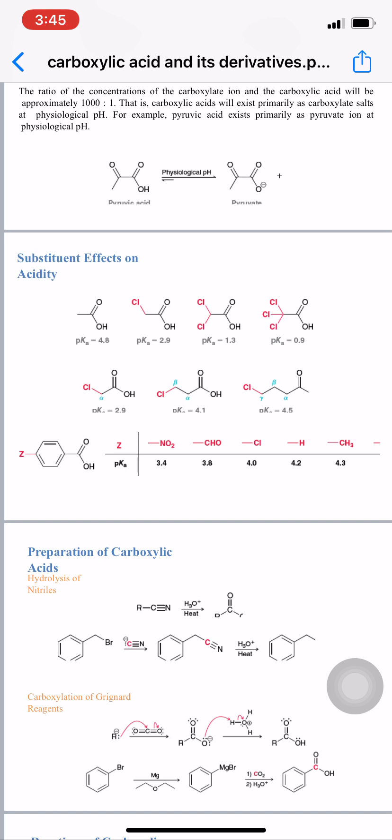A table summarizes the effect clearly: nitro groups (electron-withdrawing) give the highest acidity, followed by aldehyde, then chloro, then plain hydrogen (pKa ~4.8), then methyl (electron-releasing), which gives the lowest acidity. The trend confirms that electron-withdrawing substituents increase acidity while electron-releasing substituents like alkyl groups decrease it.